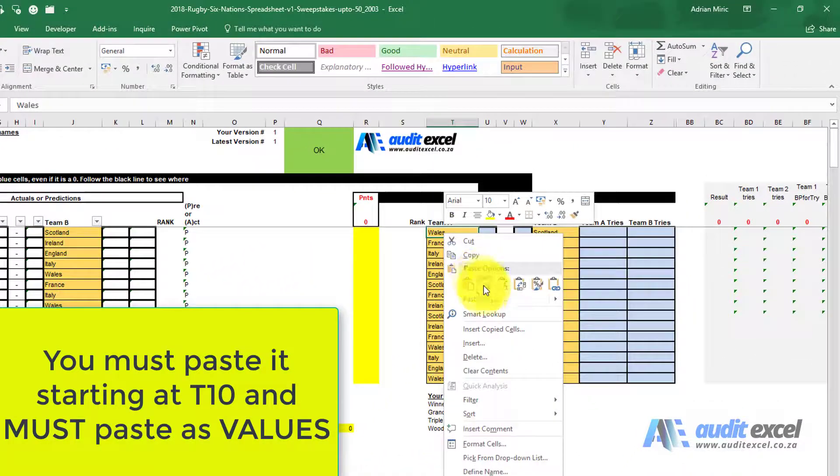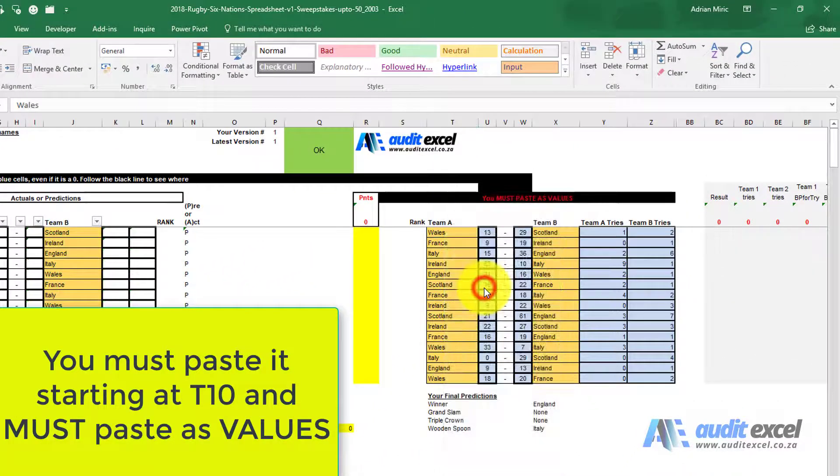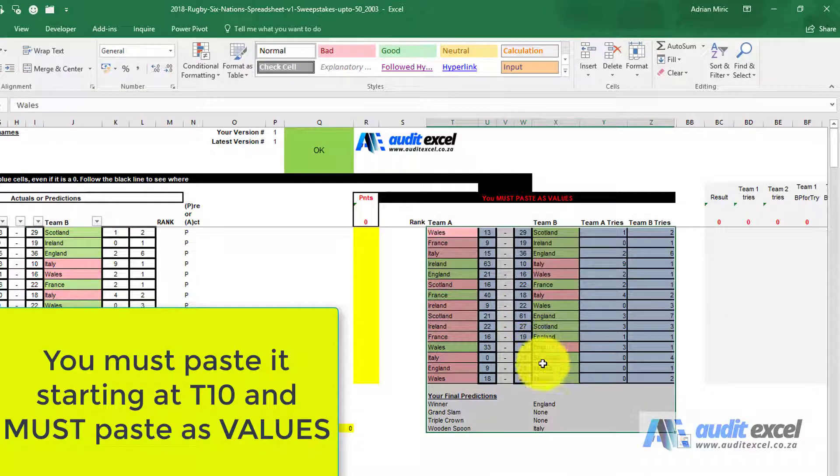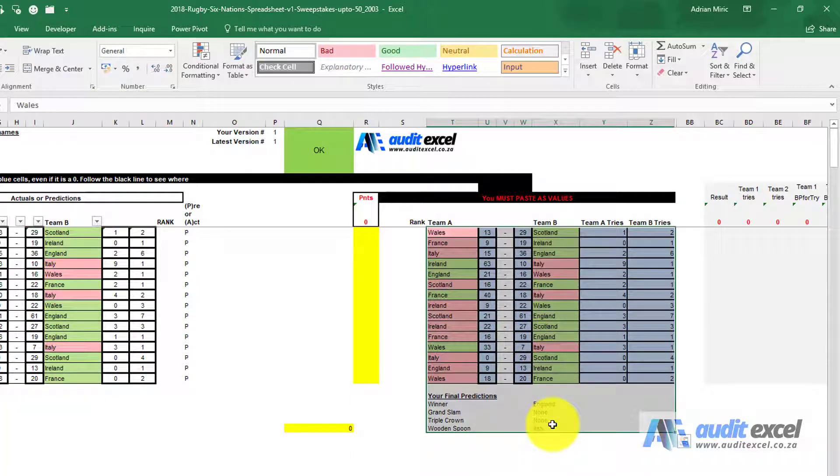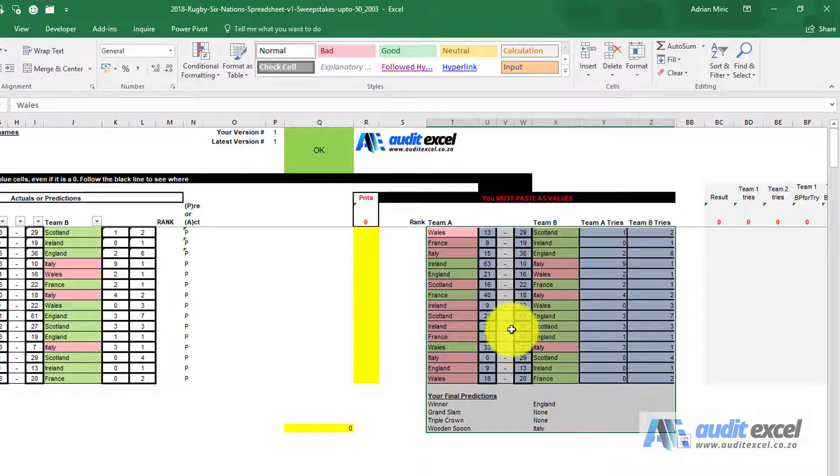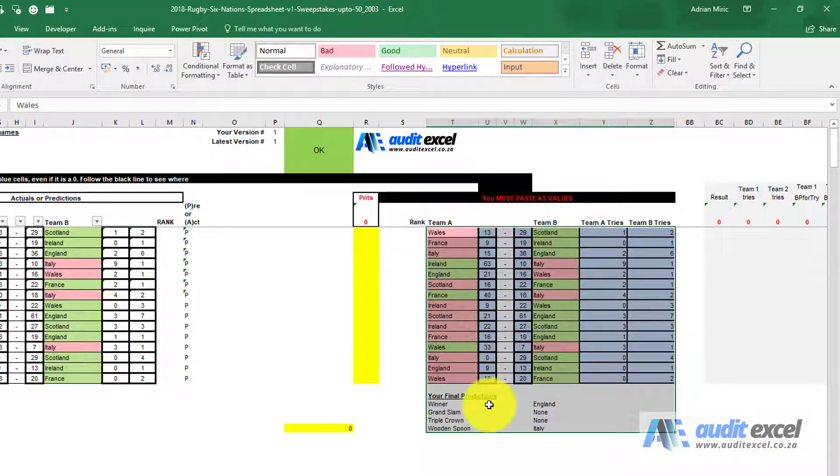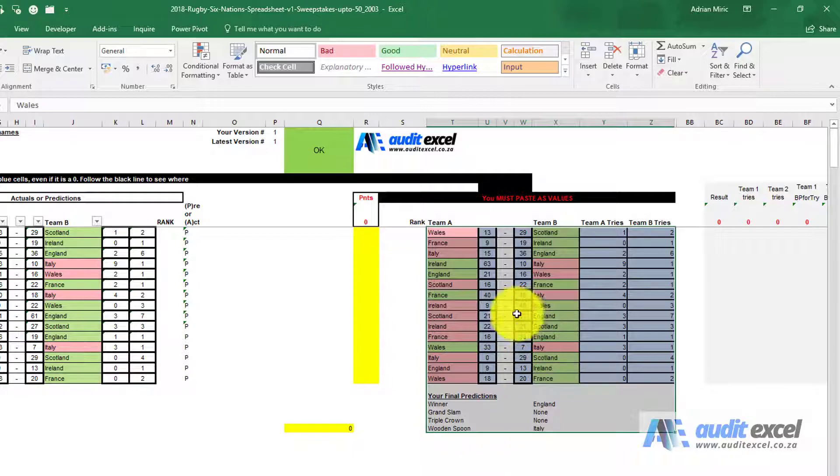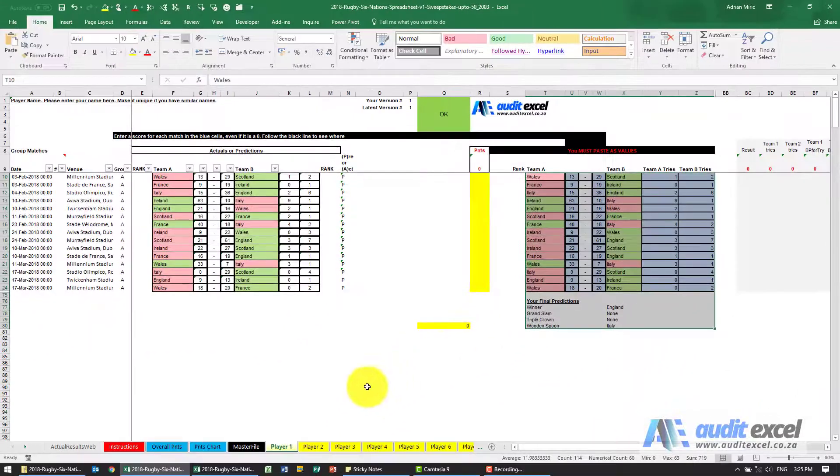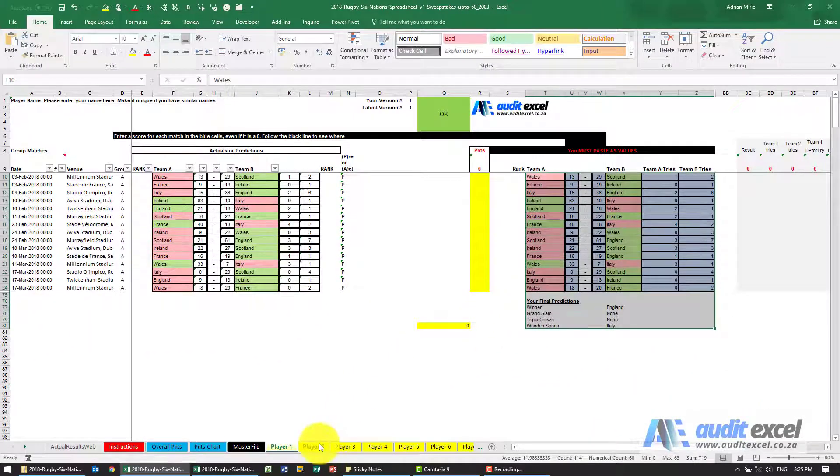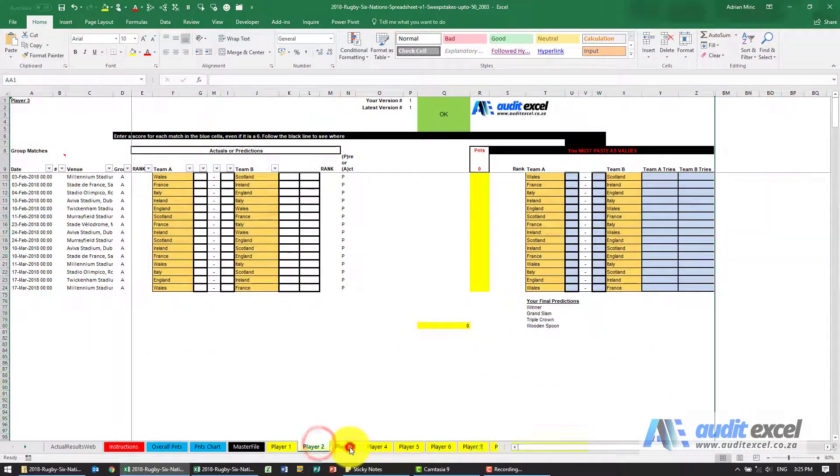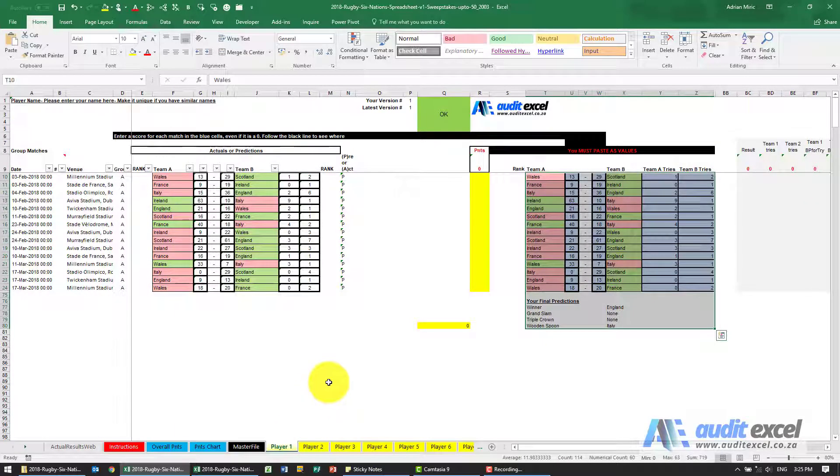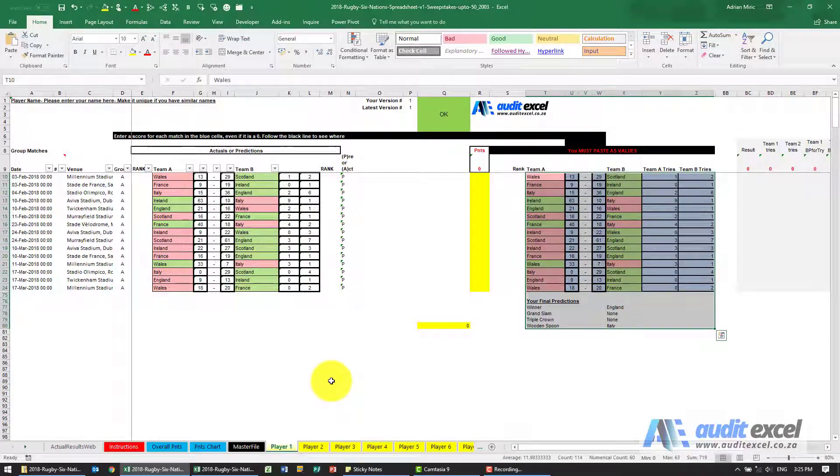Right click over here and paste as values, and that's all you need to do. This is now recorded that player 1, and their name will come through if they've entered it correctly, as predictions and so on. You'll then enter player 2, player 3, etc., and then you're ready for the tournament to begin.